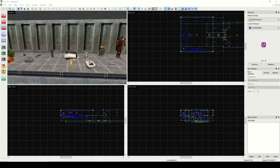Welcome back to our next tutorial for making Half-Life maps in Jack. Last time we did point-based entities and today we'll be doing brush-based entities.